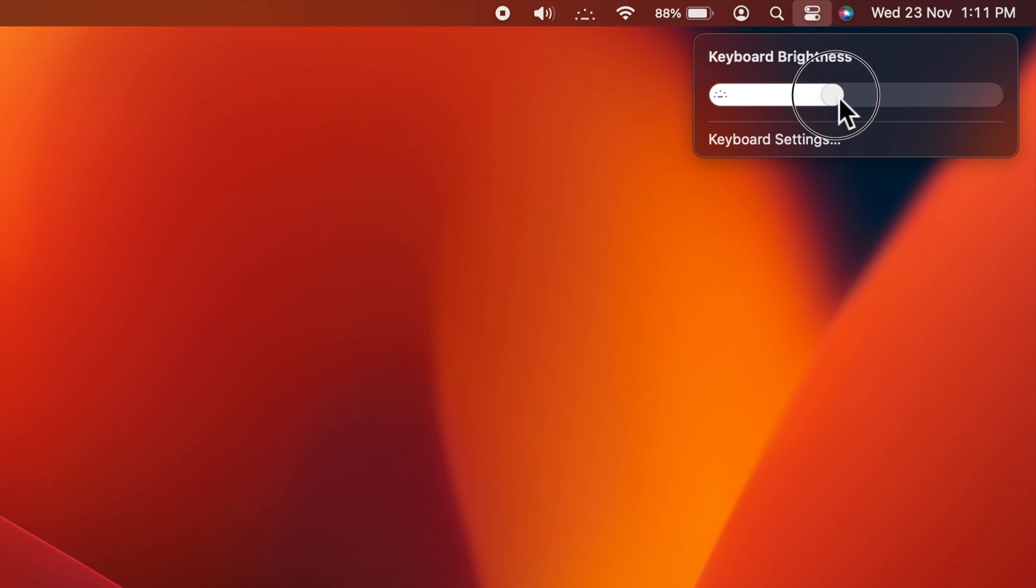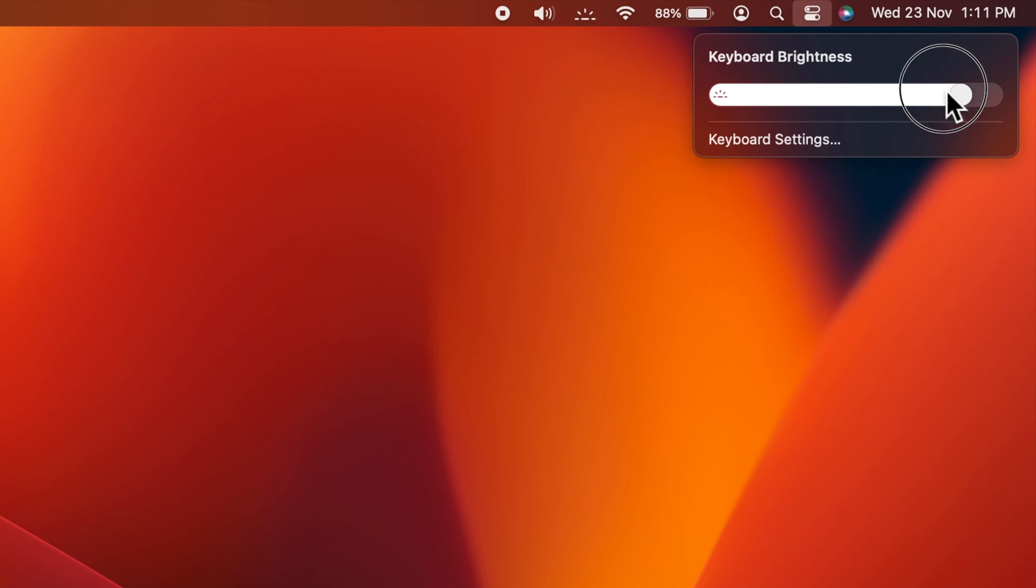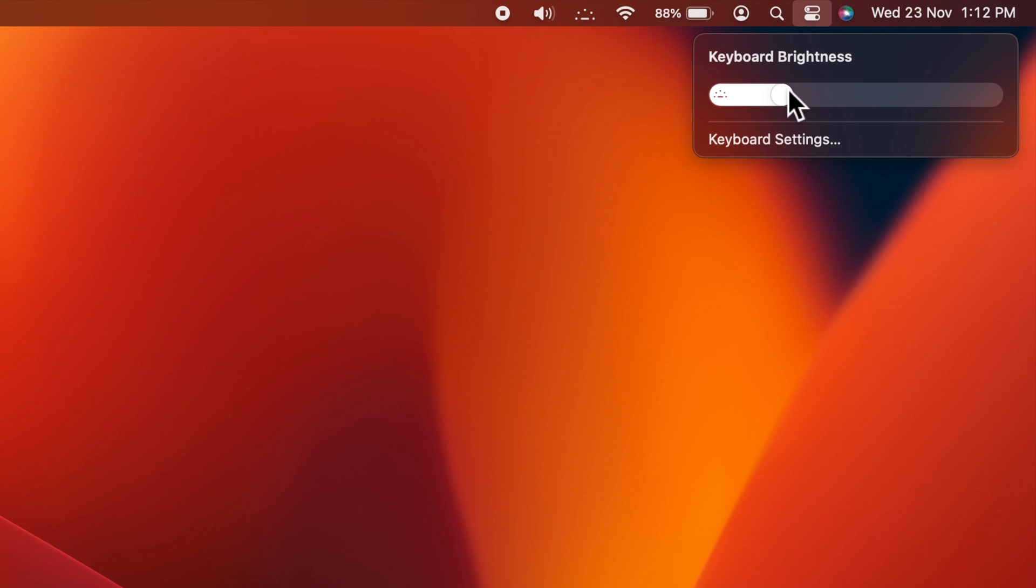So, these are the steps to show keyboard brightness in menu bar on Mac OS Ventura.